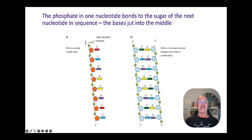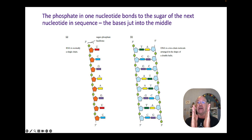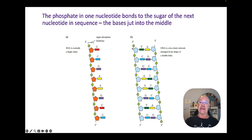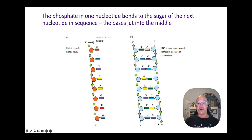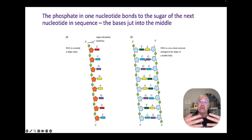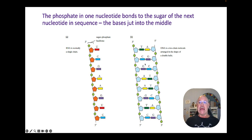RNA has a single chain, whereas DNA has two chains. The two chains actually run anti-parallel — one runs in one direction and the other runs in the opposite direction. The nitrogenous bases are bonded together like the rungs of a ladder, and there is a specific order in which they bond together.